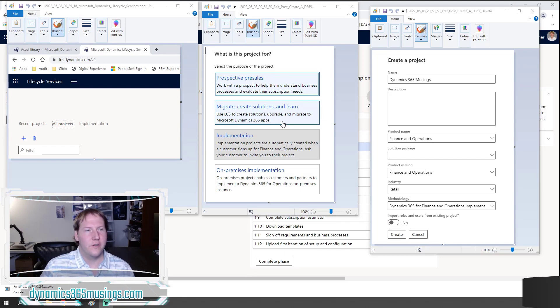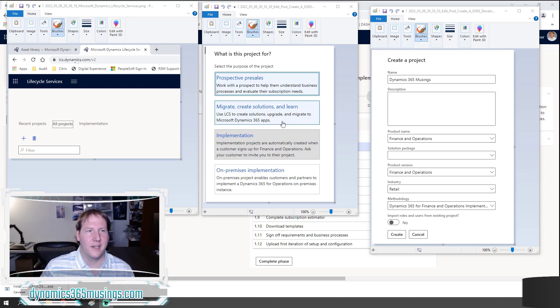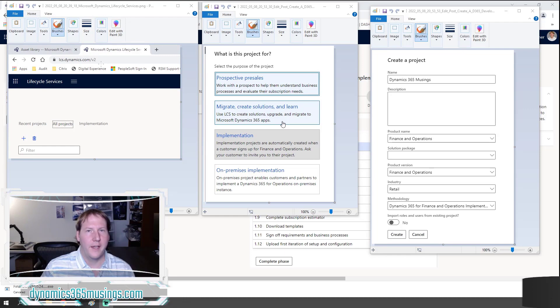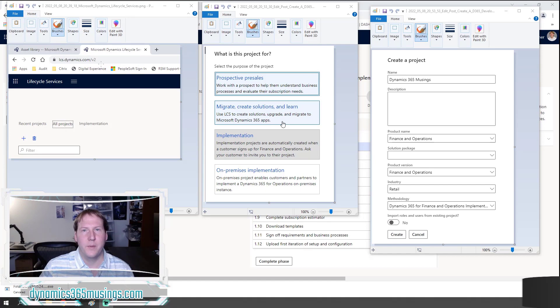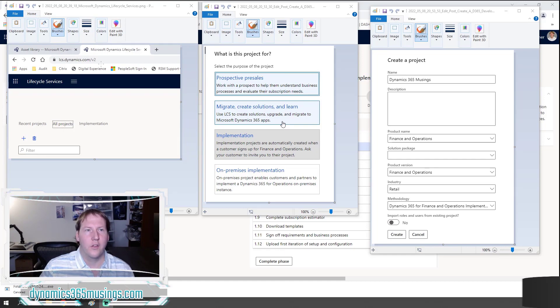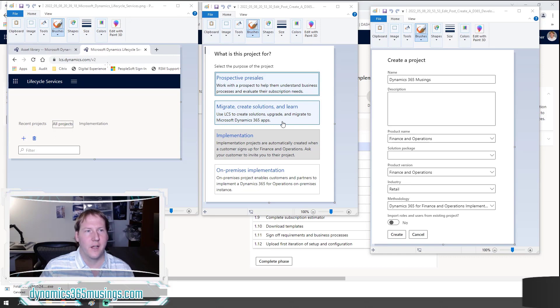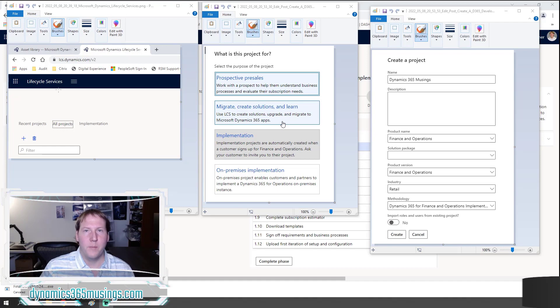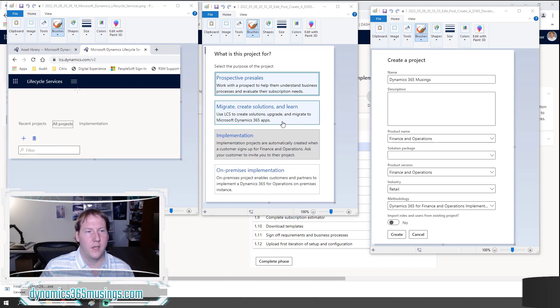The first thing you need is to sign in to lcs.dynamics.com. You can either register for an account or sign in using an existing account. This account does need to be associated to a Microsoft Dynamics 365 for Finance and Operations customer or partner, otherwise you won't be able to sign in. LCS stands for Lifecycle Services. You can be invited to an existing project because the first thing we need to do is create a new project.